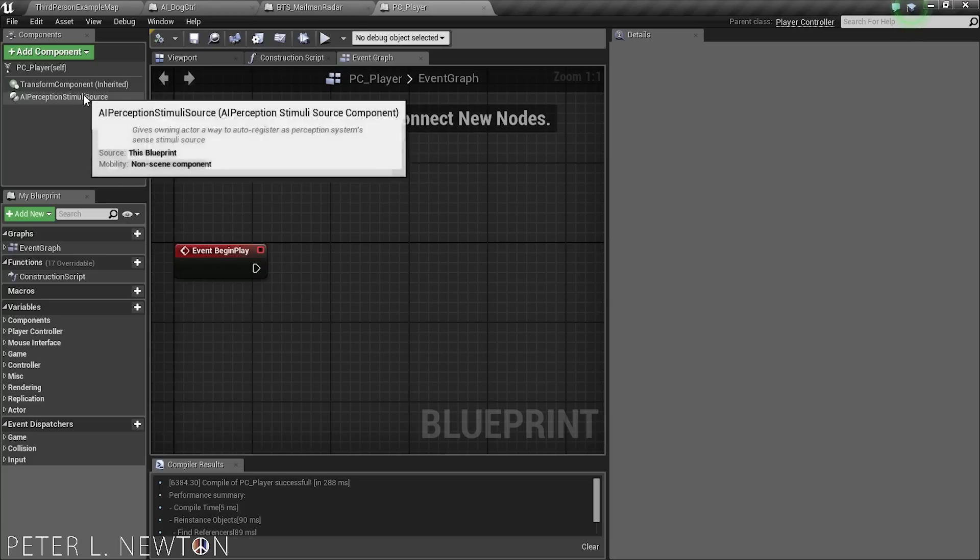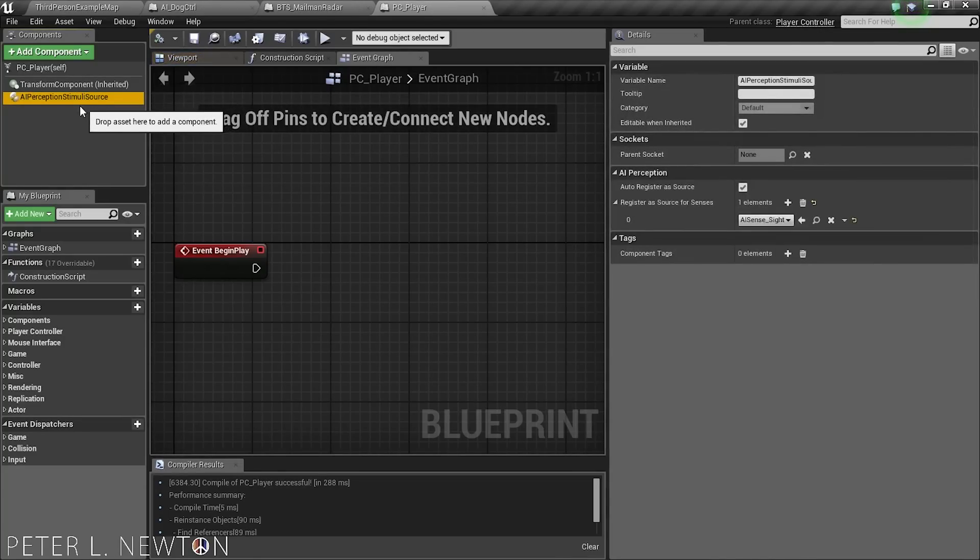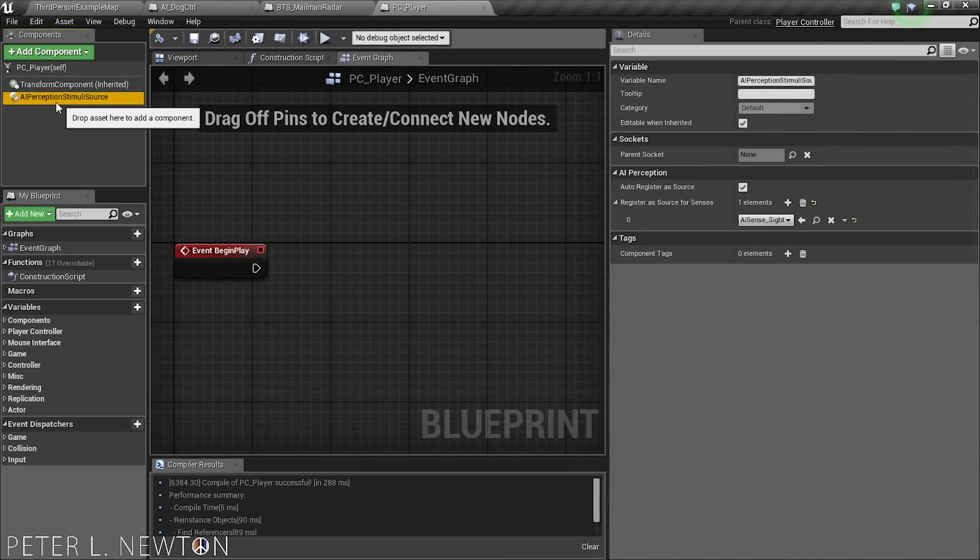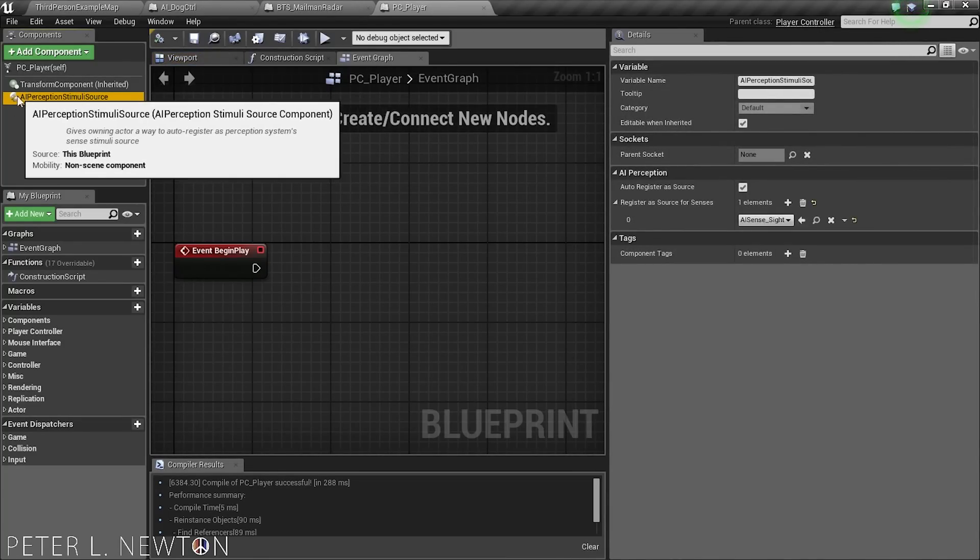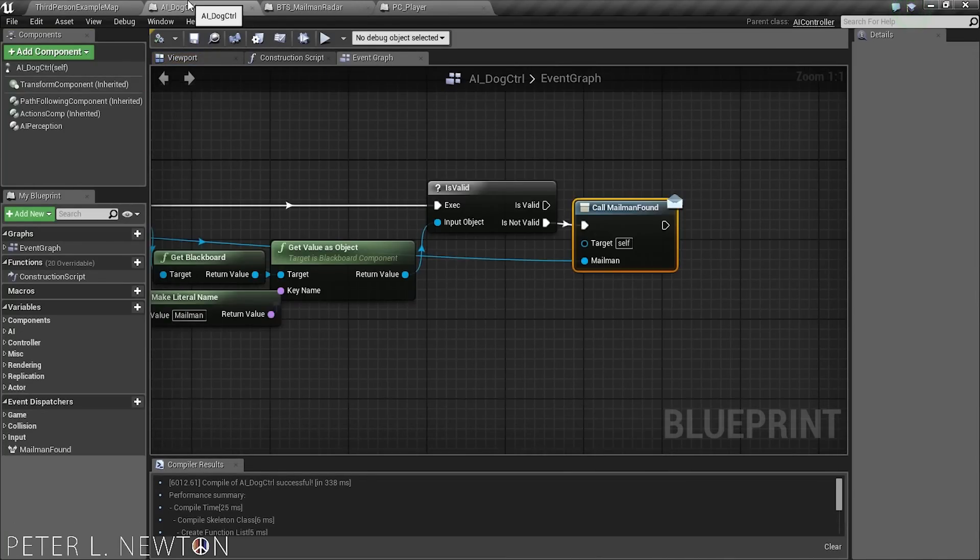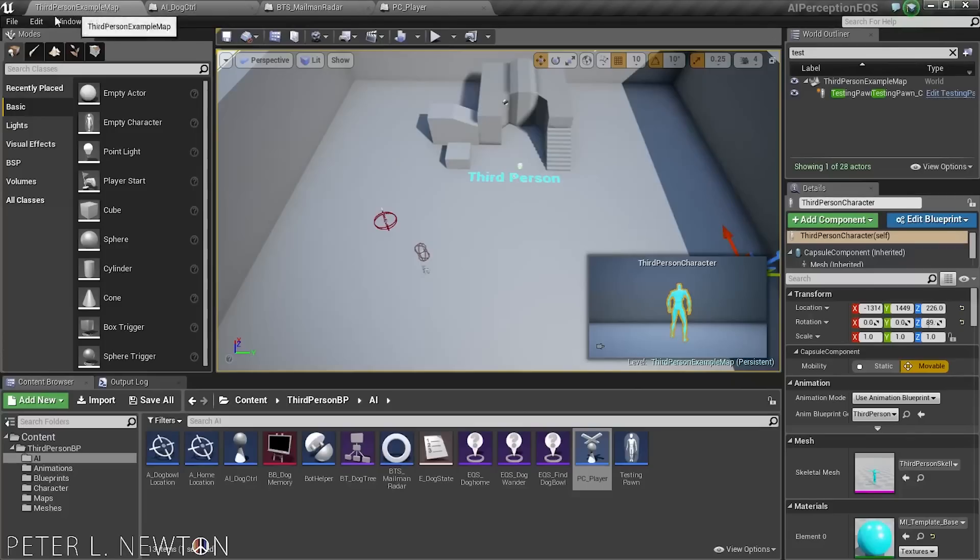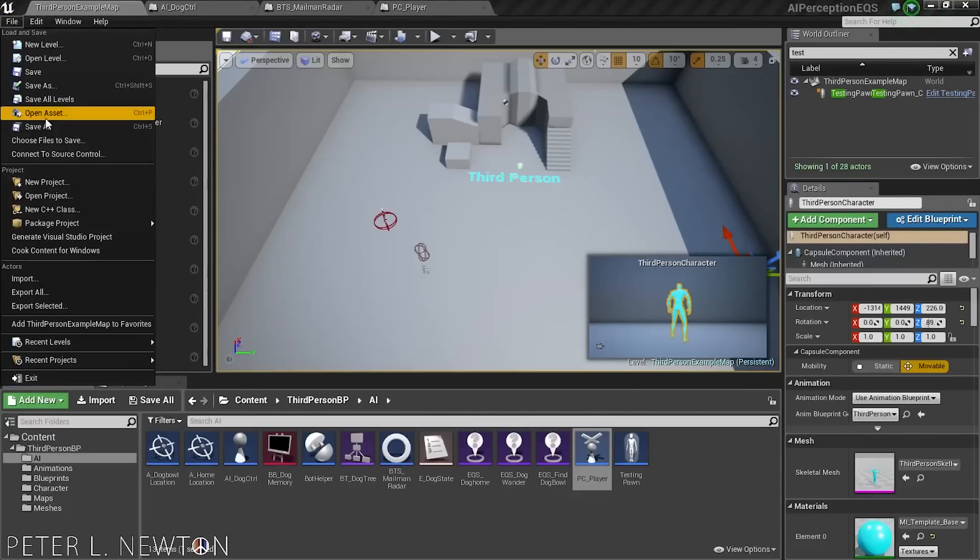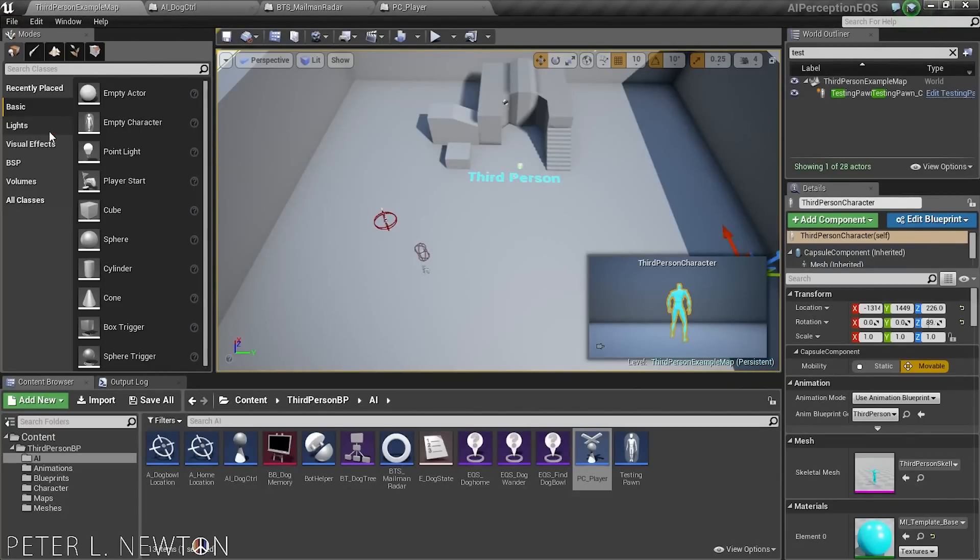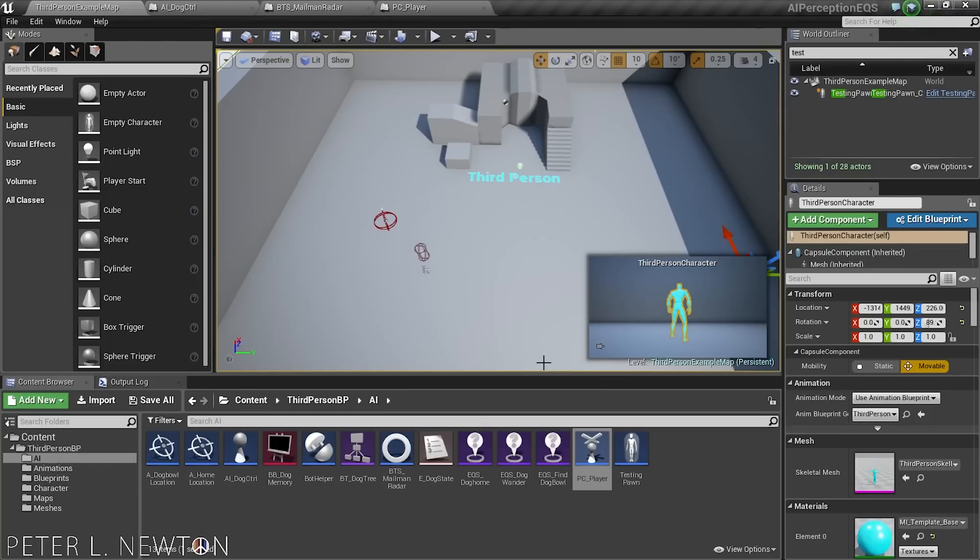So let's delete those and read out this. And so now that's what you do for the player. You have the AI perception stimuli source, and then we just have the AI perception component because this is a listener but also a source as well. At least I believe so. I believe it's a source as well. And so those are the changes I made there.